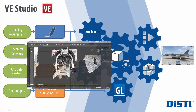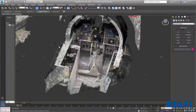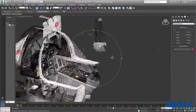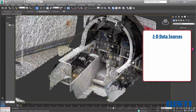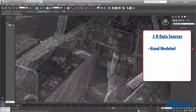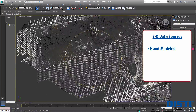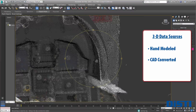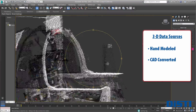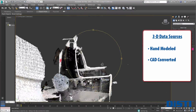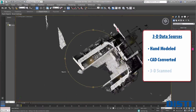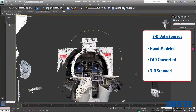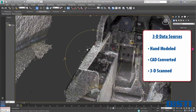The 3D content that feeds the VE Studio development process comes from a variety of different data sources. These typically include hand-modeled content from technical drawings, importing CAD data from a number of common CAD data formats including CATIA, NX, AutoCAD, and ProE, or derived from 3D scanned point cloud data, as seen here.